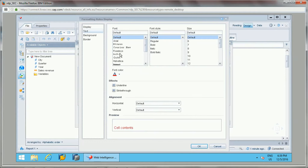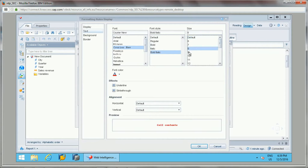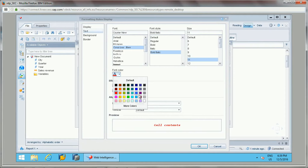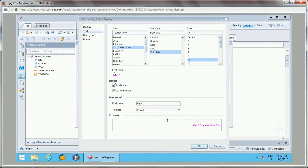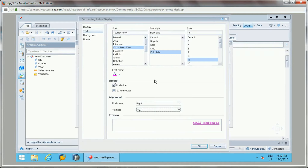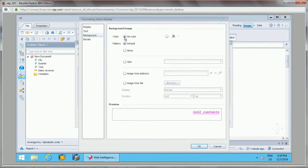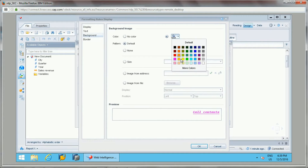I want to display the text in a different format — I'll set it to bold and italic, increase the font size, and add underline as well. Alignment can also be specified as left, right, or other options. We can also specify a background color by clicking on the background option.